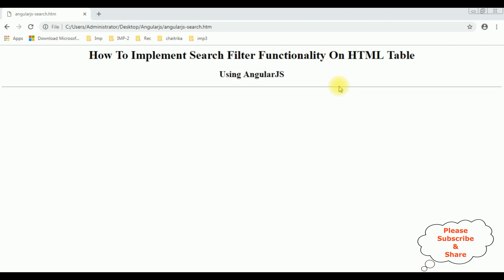This is the output of that code which contains right now only header tags. Now let's add some data into the HTML table using AngularJS. After that we will implement the search functionality.